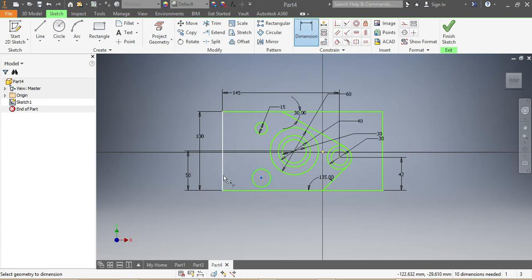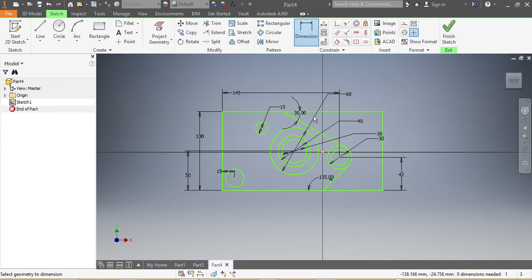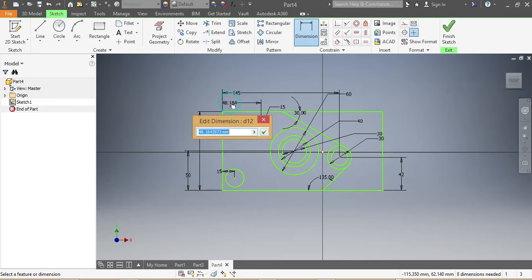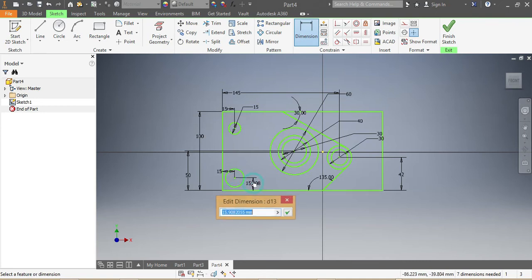From there up to there that needs to be 15. The same applies here — from there up to there that needs to be 15 again, and here to there, 15.